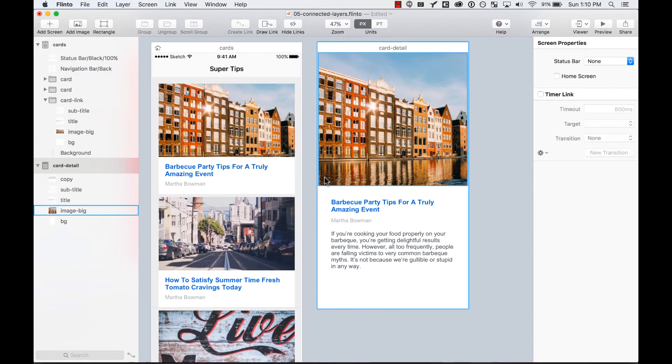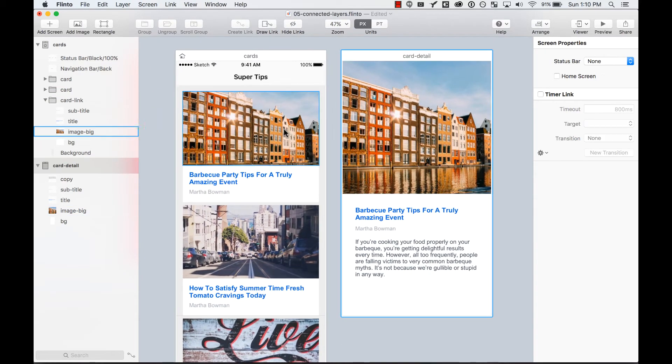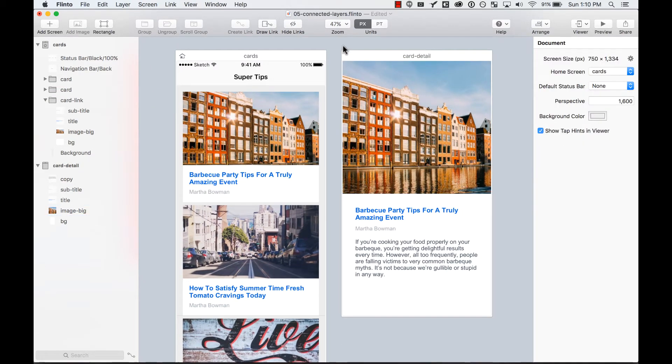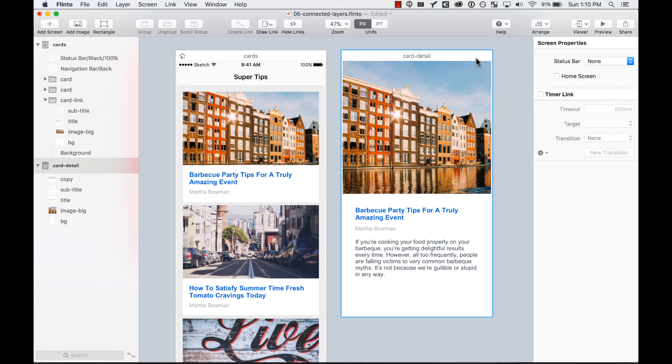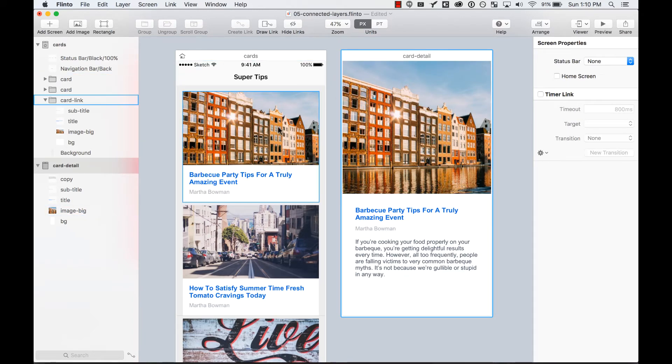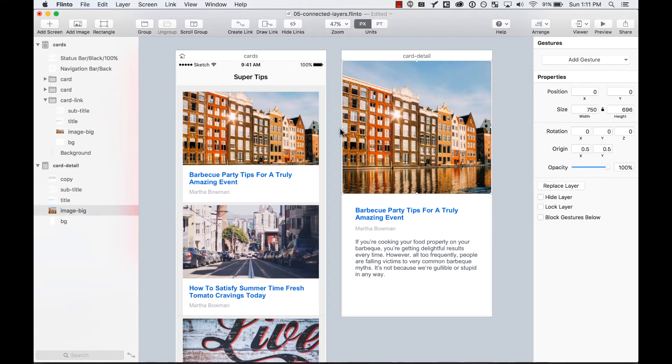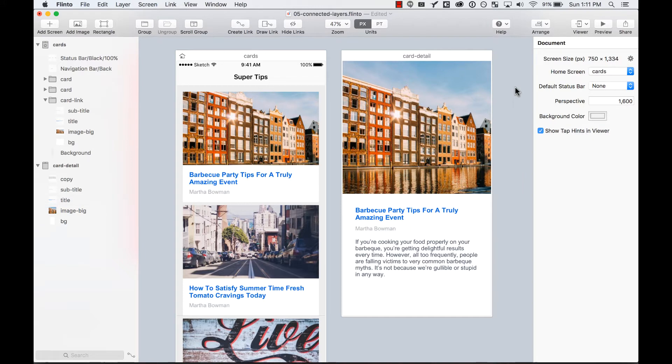I want the card detail not just to appear from the right or bottom like a modal, but actually have this photo linked to this photo so it grows, and the title should just move in place.